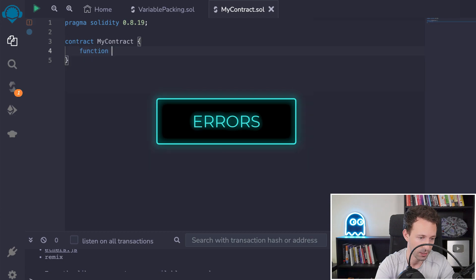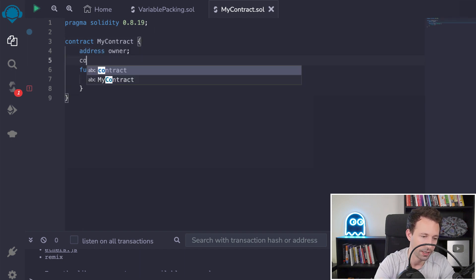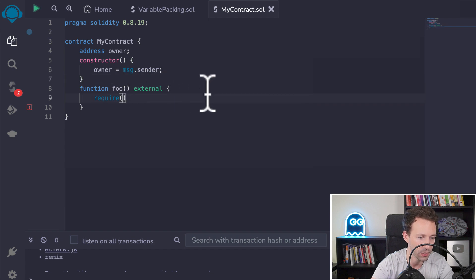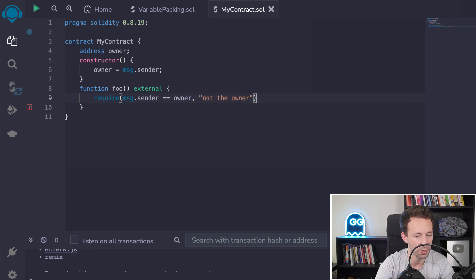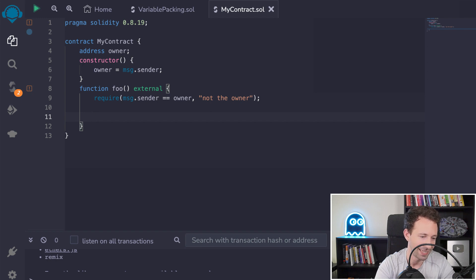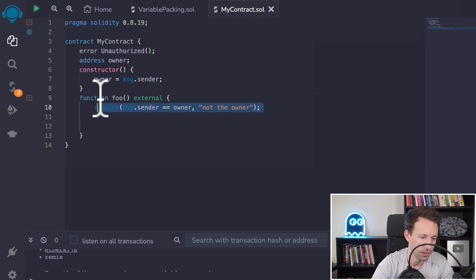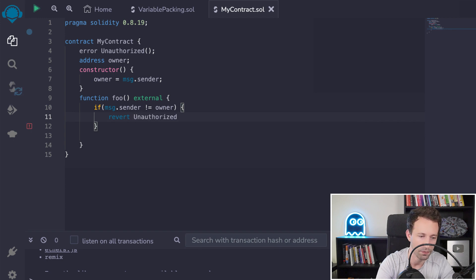The last thing is how to deal with errors. You have two ways. First, you have the require statement — it's often used for access control. Let's say you have an owner address defined in your constructor set to the address that deployed the smart contract. You can make sure that the caller of this function is the owner, and if that's not the case, you provide an error message like 'not the owner' and everything stops there. Another way to trigger errors, introduced more recently, is Solidity custom errors. The advantage is that you spend less gas using custom errors. You define: error Unauthorized — that's the name of the error. Then, if the sender of the transaction is not the owner, you trigger the error with revert and the name of the error, Unauthorized.